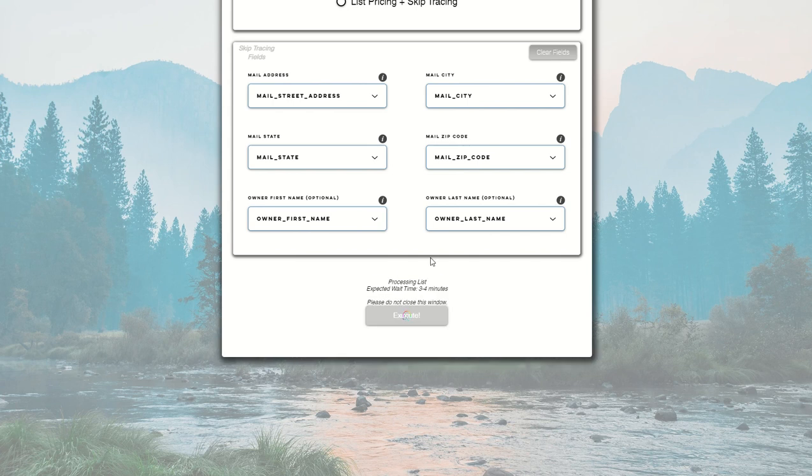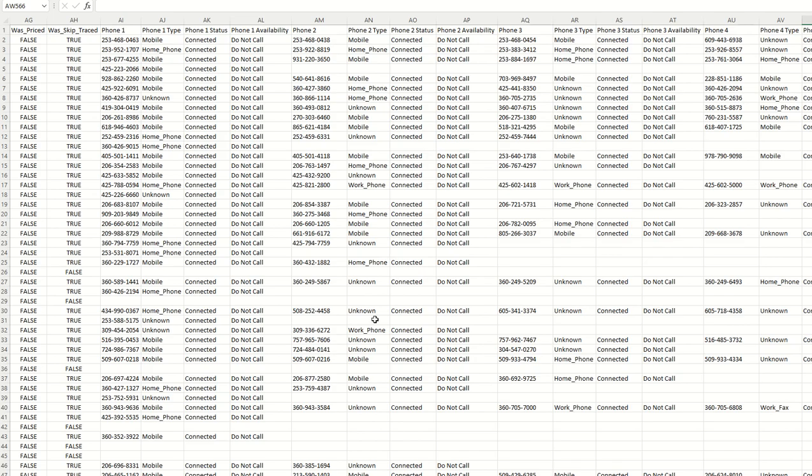And once that processes, you're going to get a file with all of your appended skip trace records in that. So again, we're going to provide you that same uploaded list that you provided to our system, plus additional columns that have the skip trace phone numbers and emails tied to it.